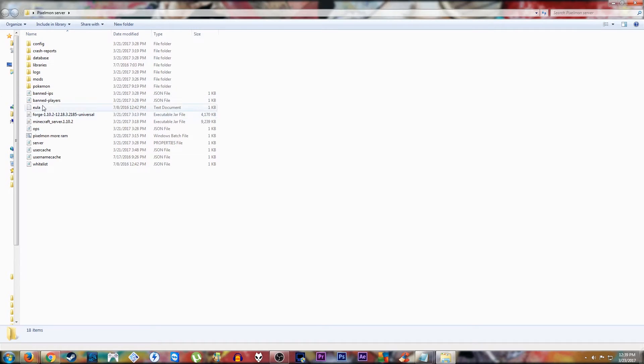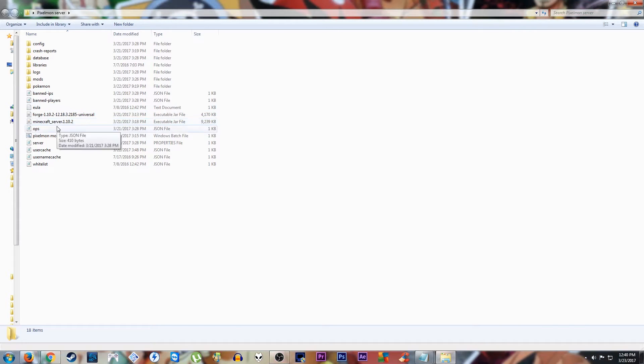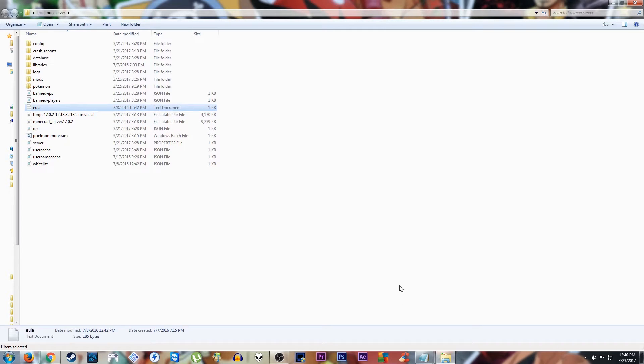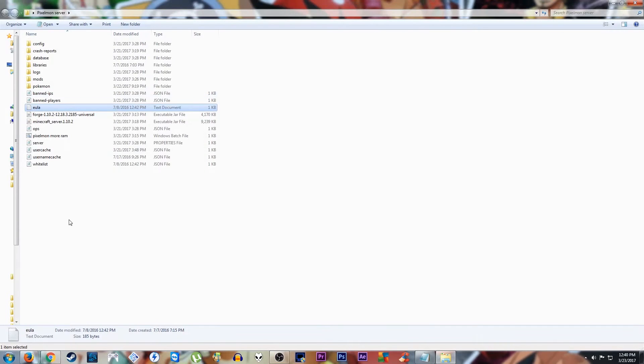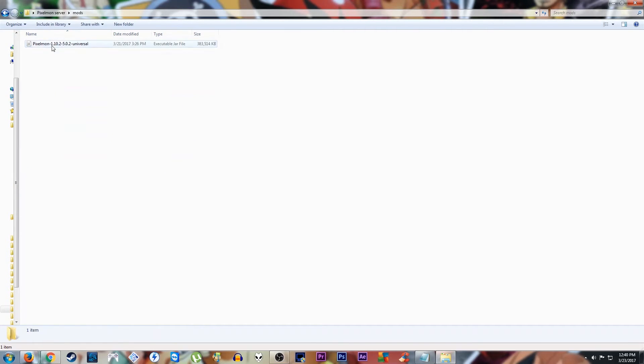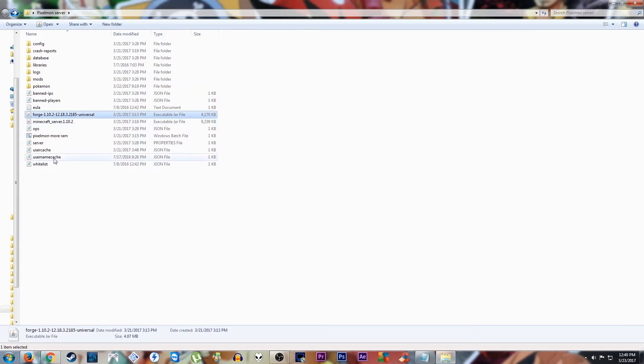You would run this Forge server and Minecraft. You would start running the Minecraft server. It should bring up one of these EULA. It will look like this. This will say false. You just change it to true. Run the server again. It should bring up all these folders. You would take this Pixelmon file that you downloaded and throw it into the mod folder when you run Forge after that.